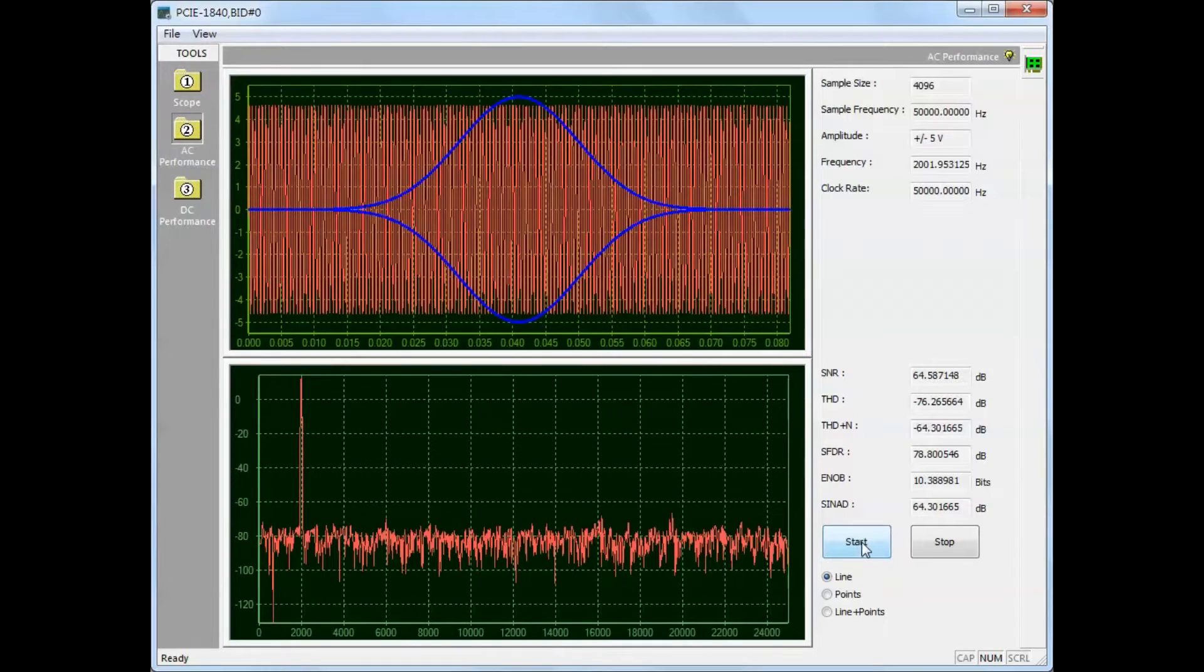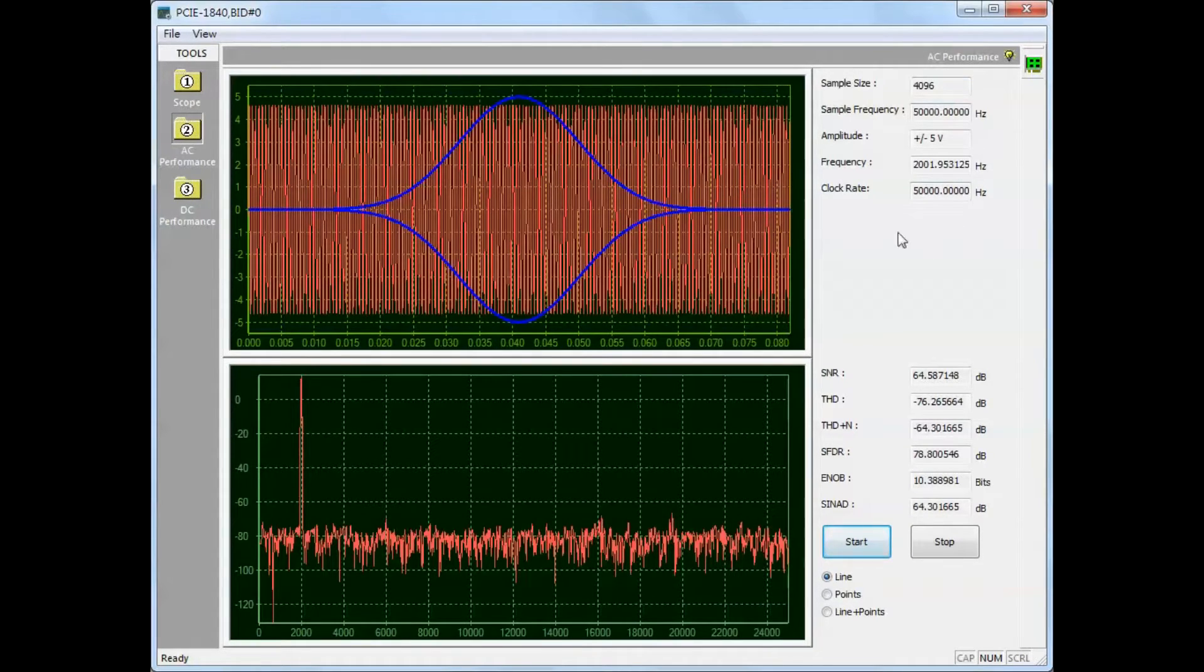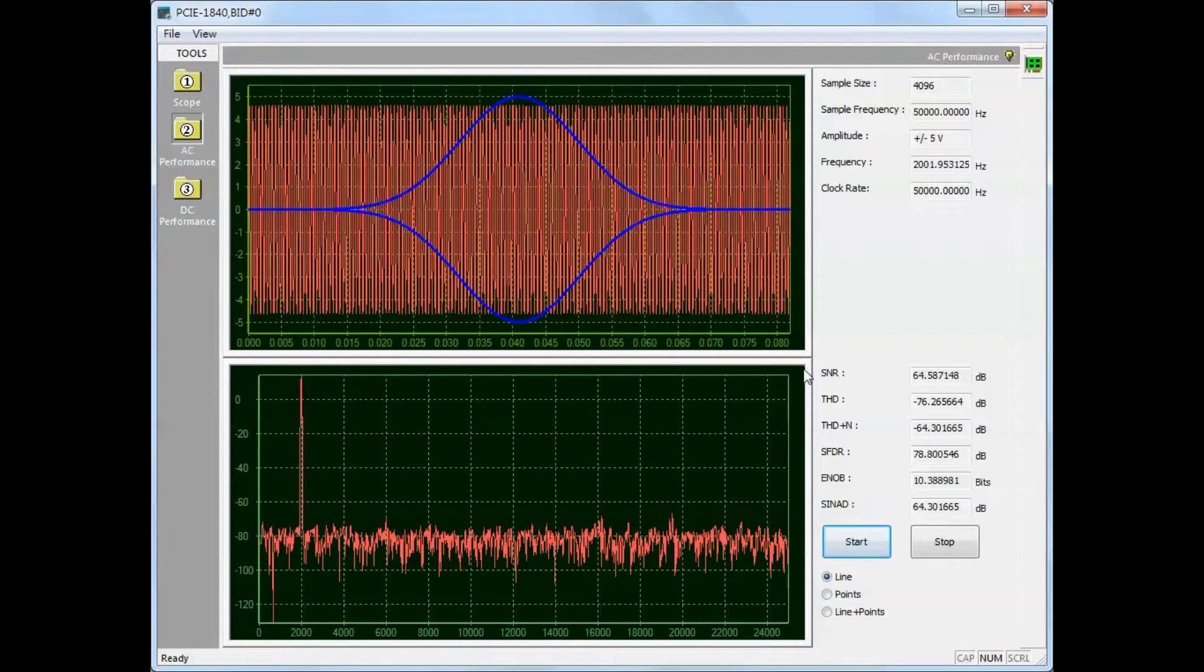The resulting waveforms show the time and frequency of the AC input signal. Detailed values are displayed on the right.